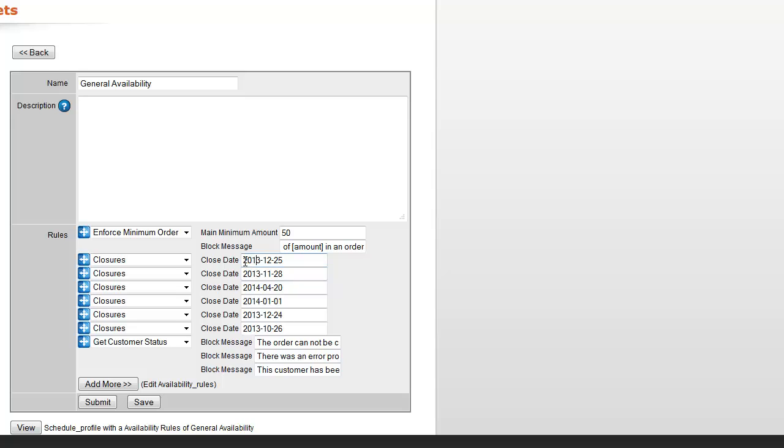...is this date format. So possibly by the time you see this video, we'll have a new calendar selector. But for right now, it needs to go year, month, and date in that order with a hyphen in between each one. And then click save. That's really all you need to do.